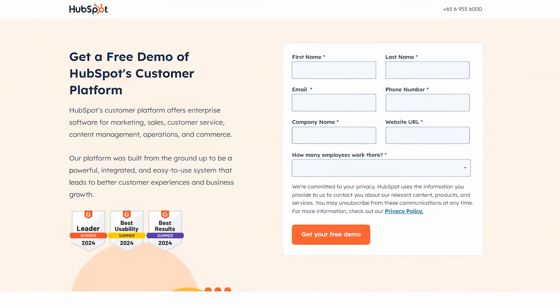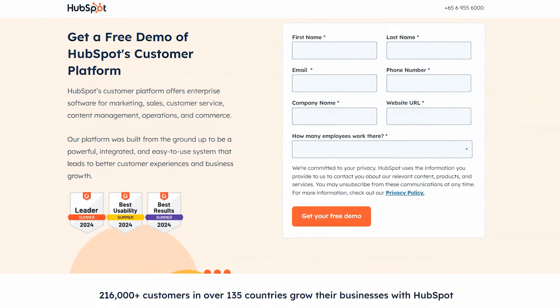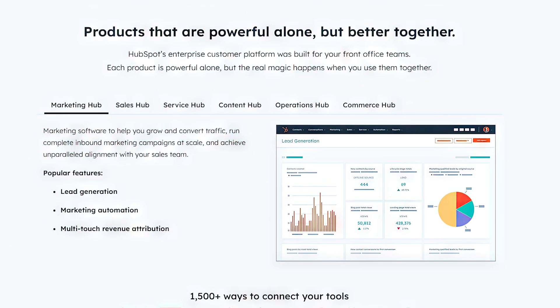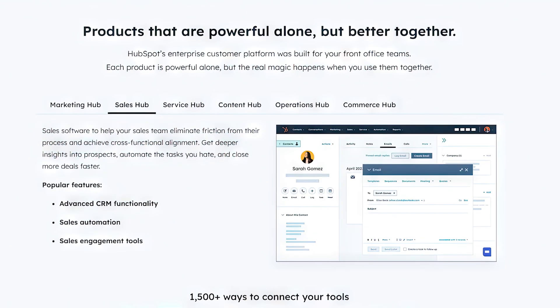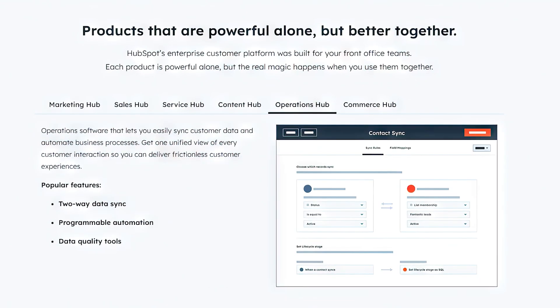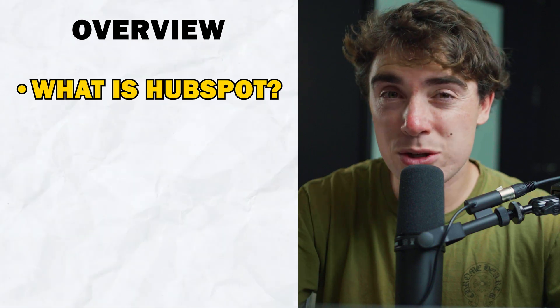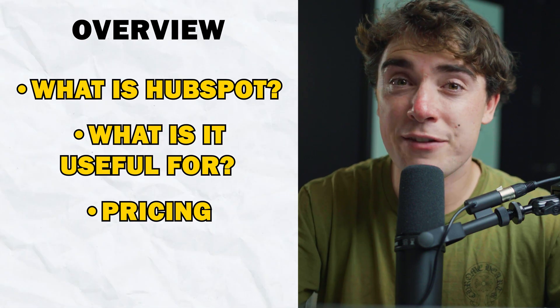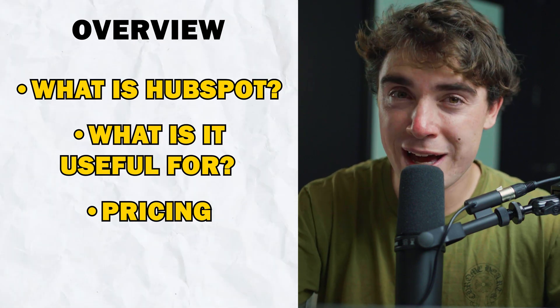What is going on everybody? Yvonne here and today we're going to cover one of the most popular CRM solutions on the market, HubSpot. HubSpot has a ton of plans across many different hubs ranging from marketing, sales, or even operations. We're going to be going through what they do, what they're useful for, how much they are, and everything in between. So let's go ahead and get right into it.